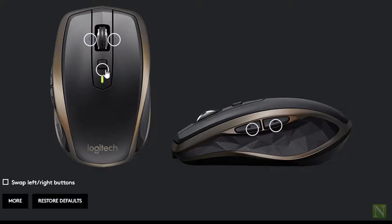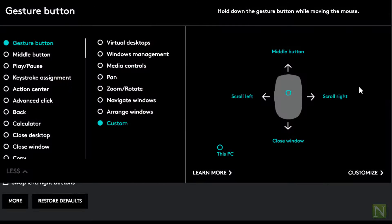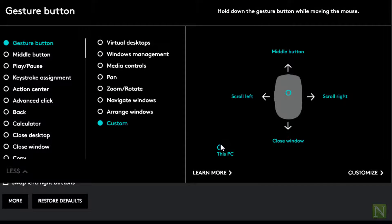I have assigned this button to act as a middle button, which can scroll left, right, and close windows and open new tabs.